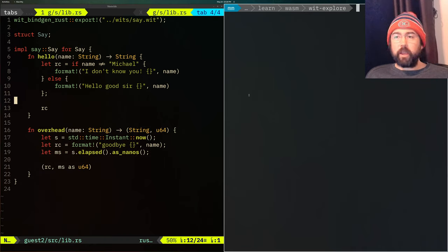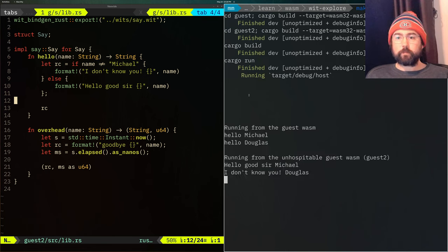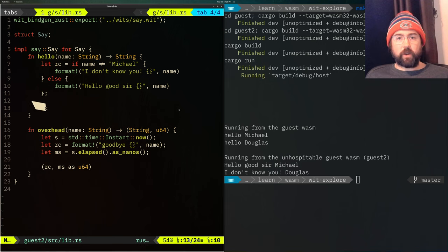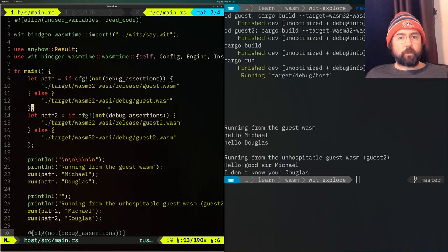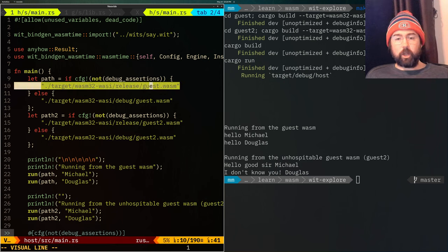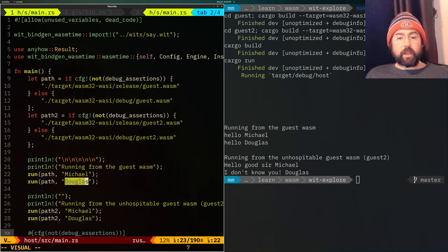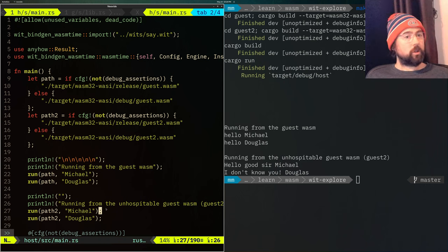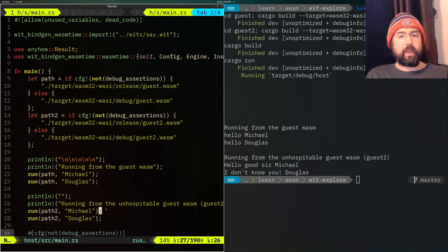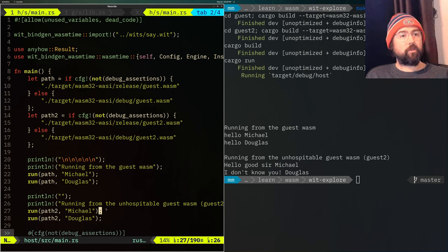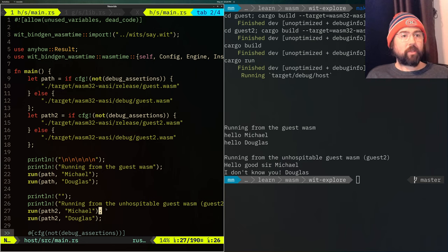Let me run it and show you how it works. As you can see, the first function is running — it comes from our first guest and it just spits out hello Michael or hello Douglas. The second function spits out hello, good sir, Michael, or I don't know you, Douglas. The code it's running is from dynamic plugins, running code from WASM rather than native code. And that WASM code is being loaded at runtime rather than compile time.